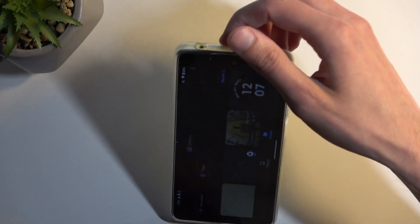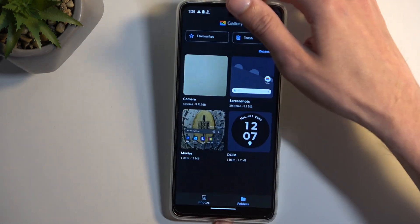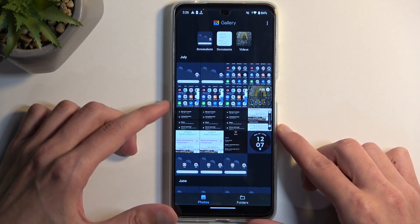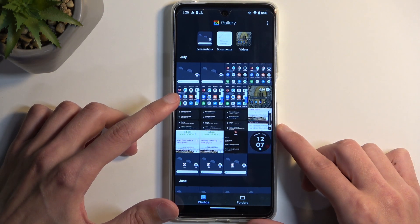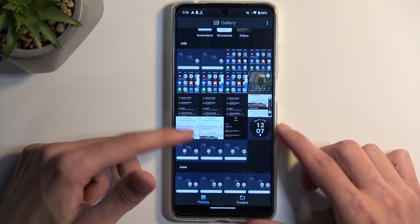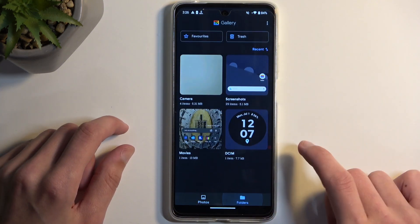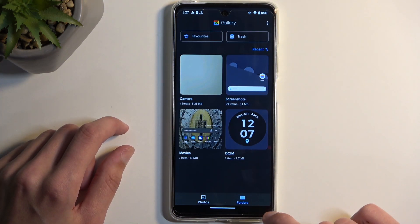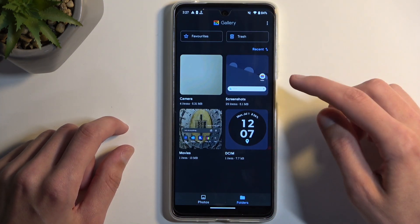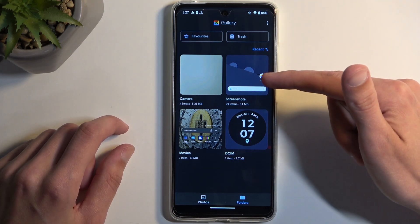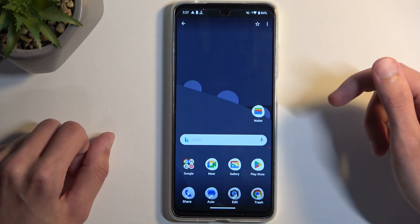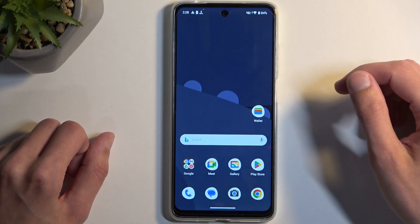For some reason it's in landscape — let's flip that. Your screenshot might be visible on the main page, but you'll have a better chance of finding your screenshots later on by going into the folders, where you'll find an album called Screenshots. And here's the screenshot that I just captured.